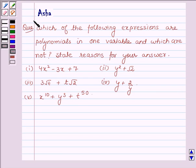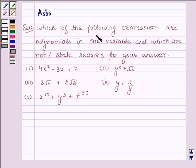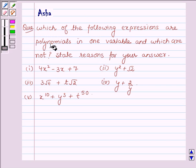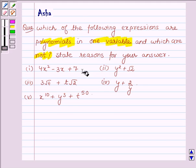Hi and welcome to the session. I am Arsha and I am going to help you solve this question from your NCRT textbook which says: which of the following expressions are polynomials in one variable and which are not? State reasons for your answer.